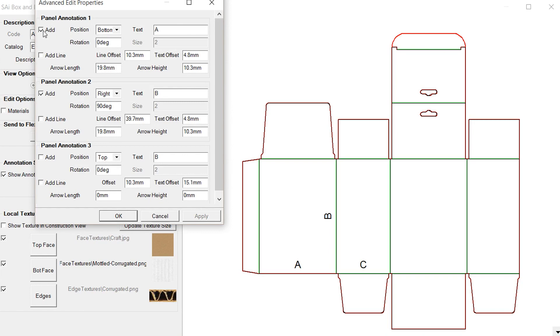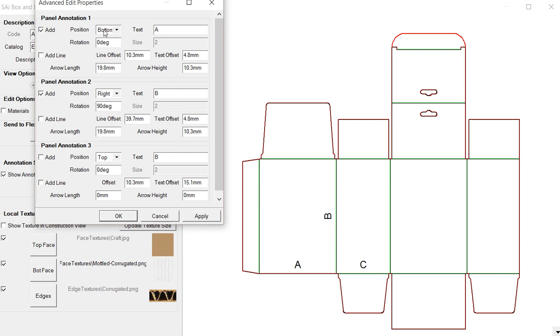It allows us to either add or not add the annotation. In this particular one we have two annotations, there's a third that we could use but we're not using it. We have the location of the annotation as far as the panel is concerned and the text that we're going to use.